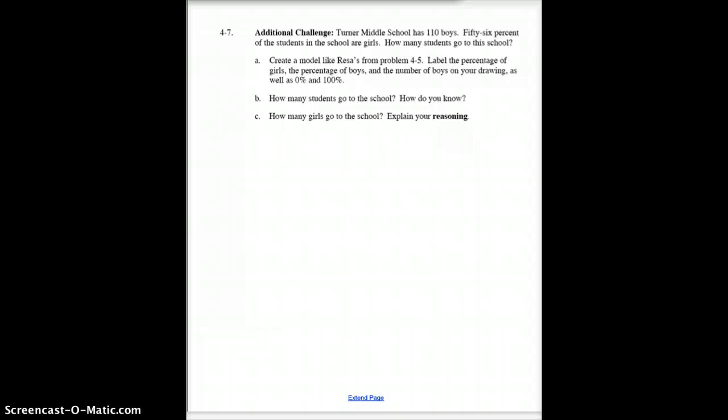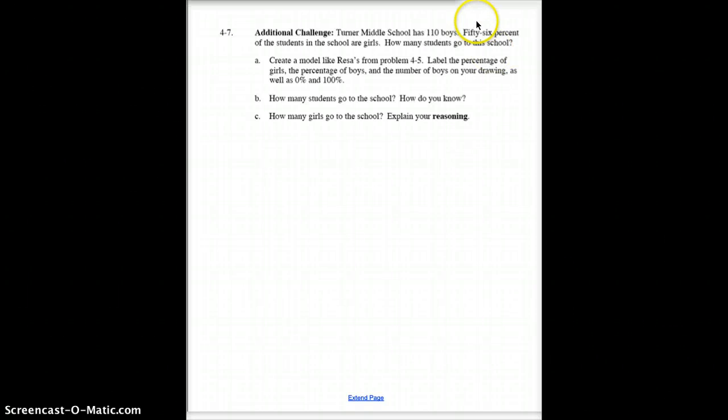If you can do this last problem, try it. If not, we'll keep working on this in class tomorrow. That's all I've got for you. Have a good night, and we will see you tomorrow.